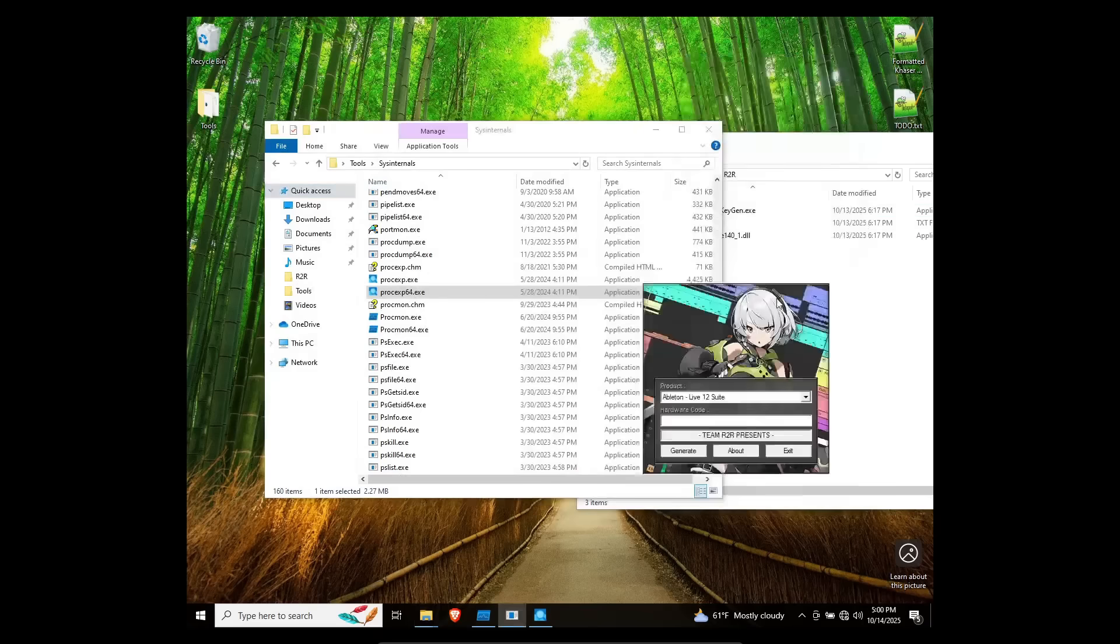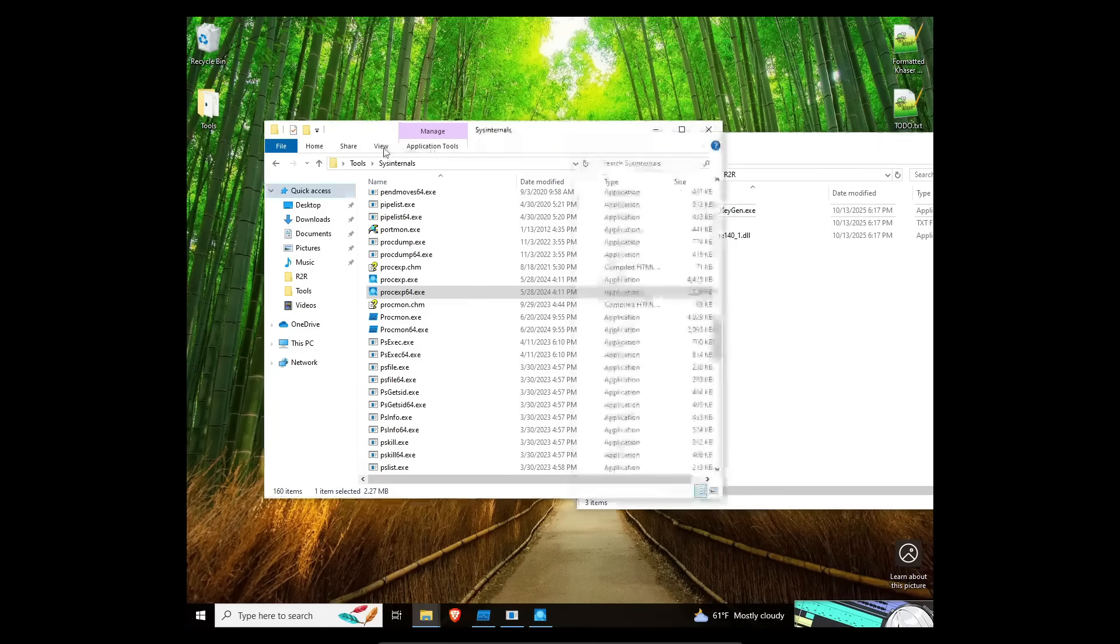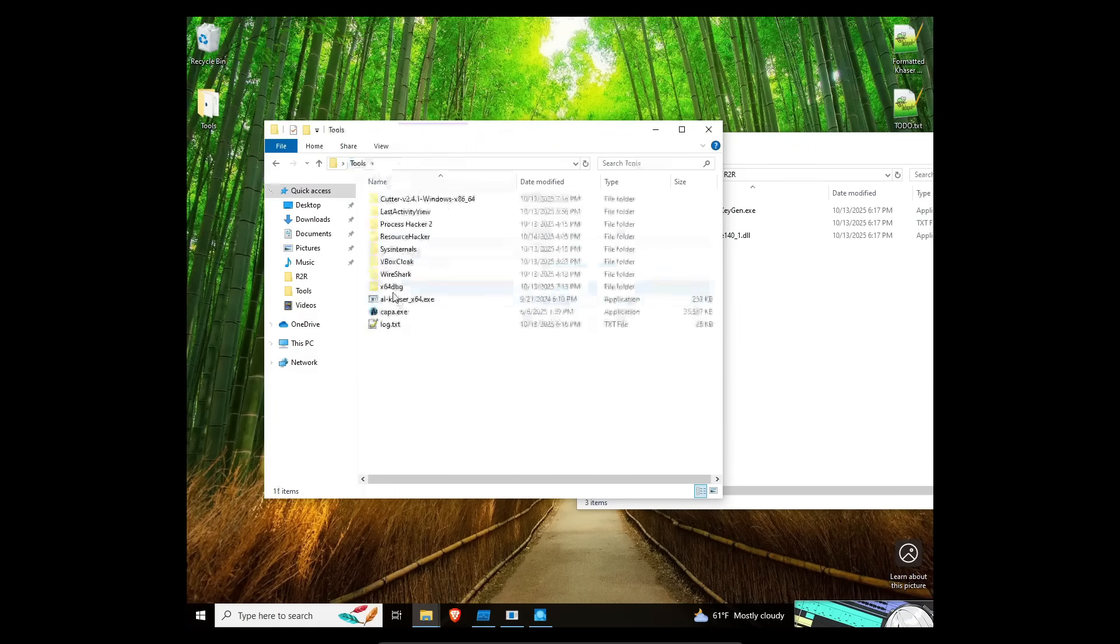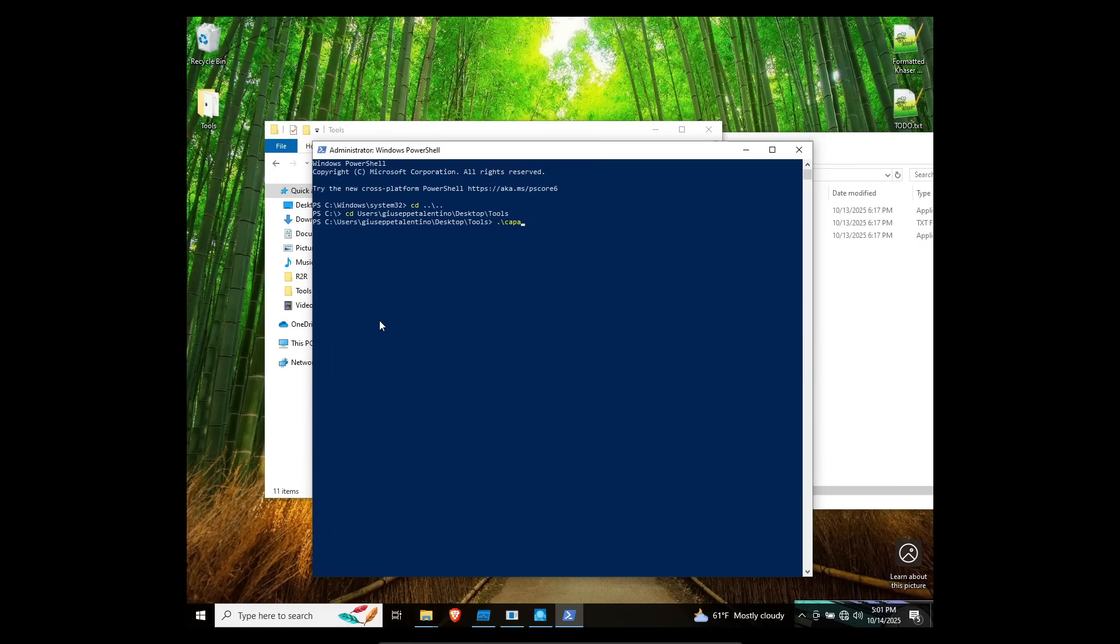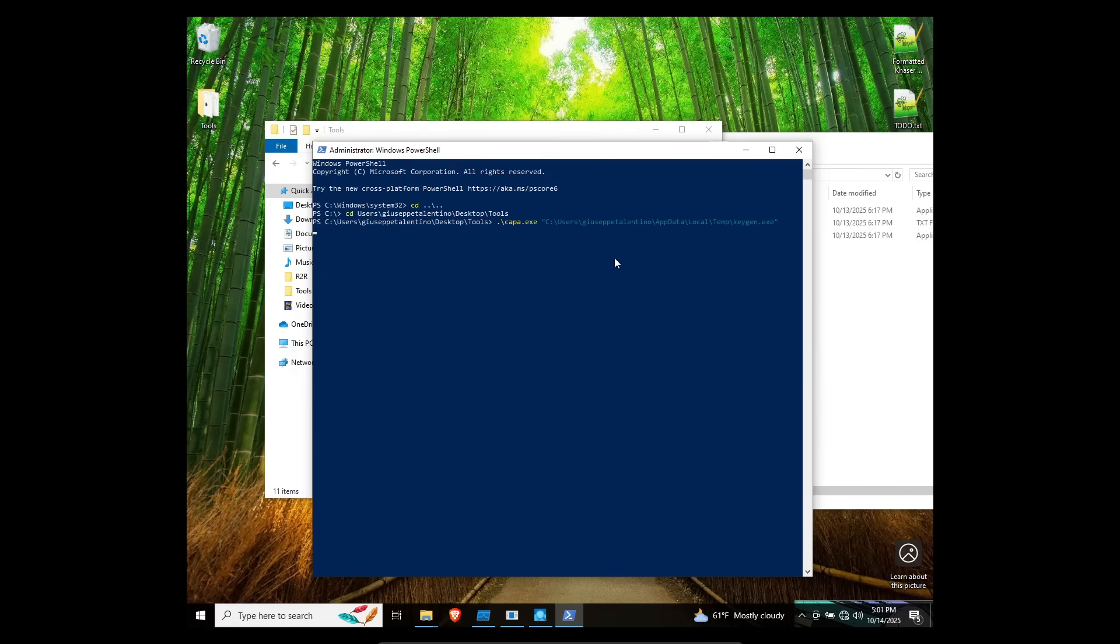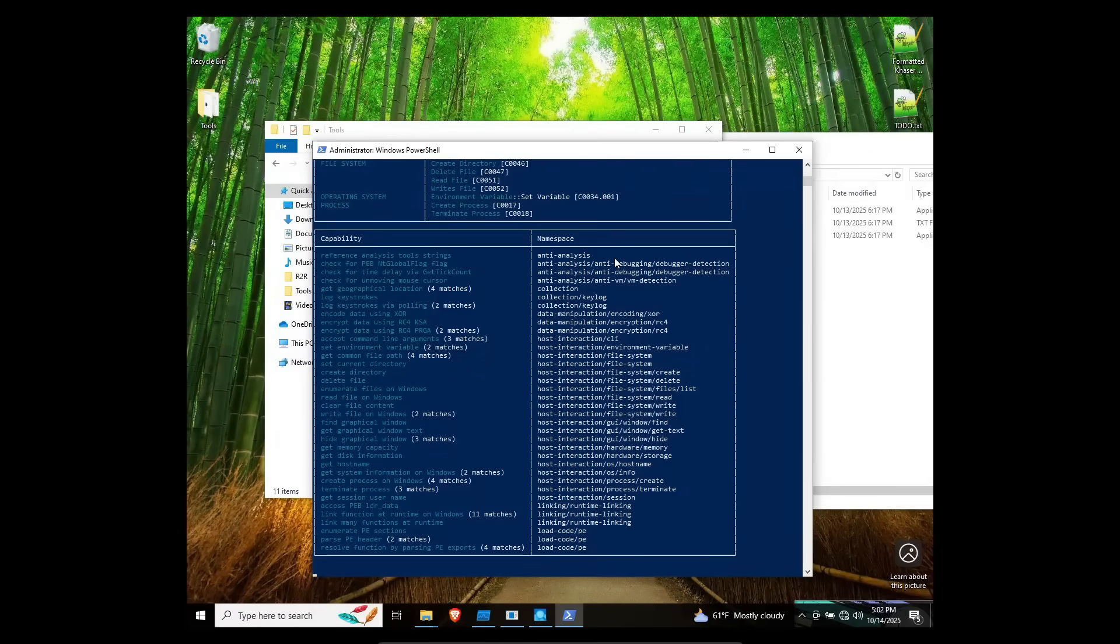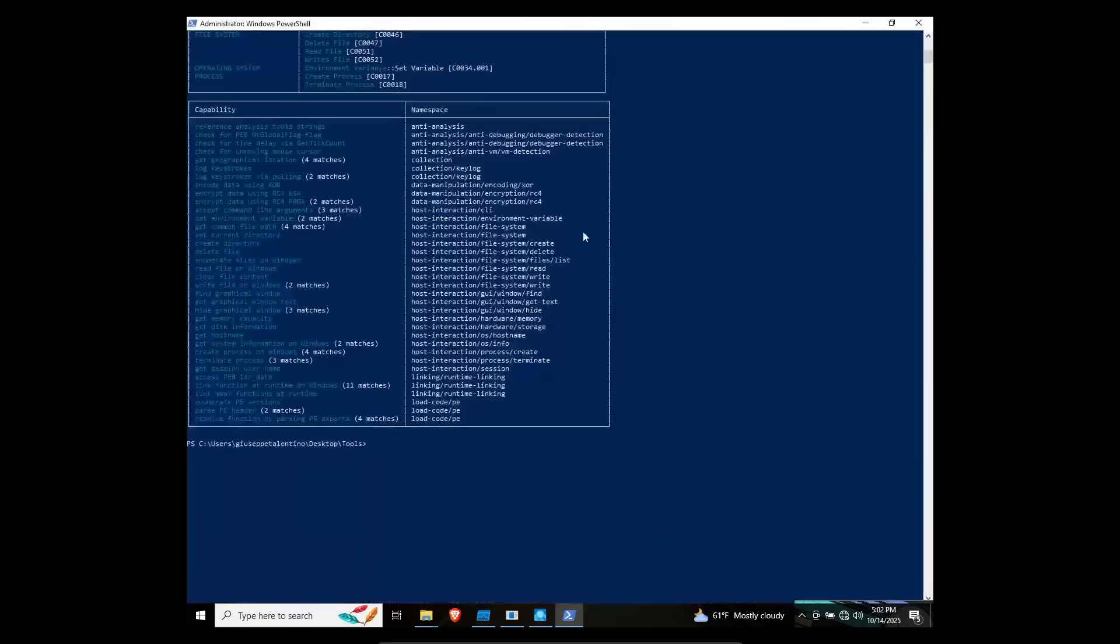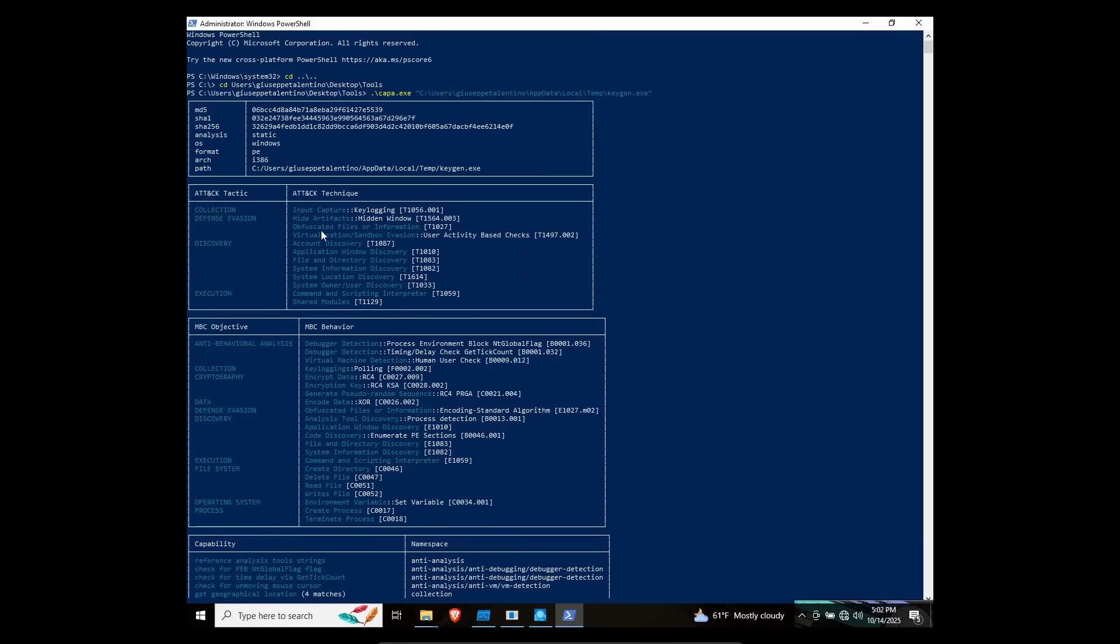We have some kind of exe file now. Let's see what it wants to do. Capa.exe. Right click. What can this thing do? Whoa! Oh, baby! What did we find here? What can this thing do?